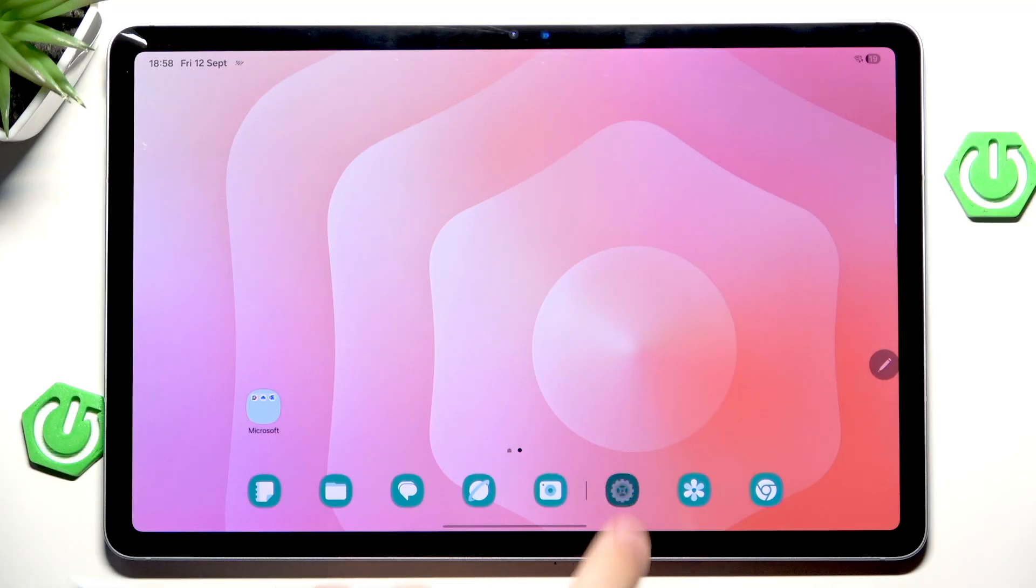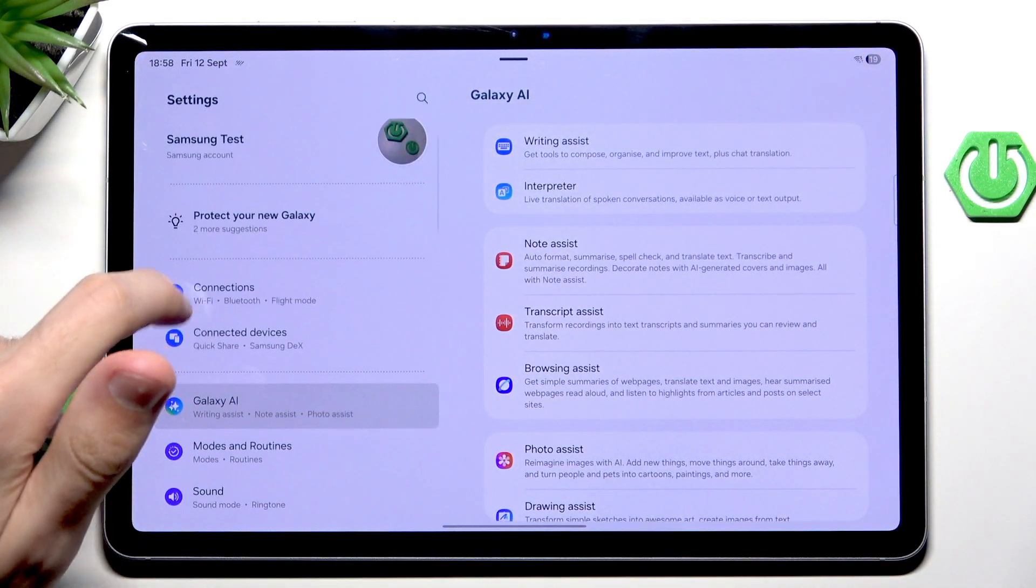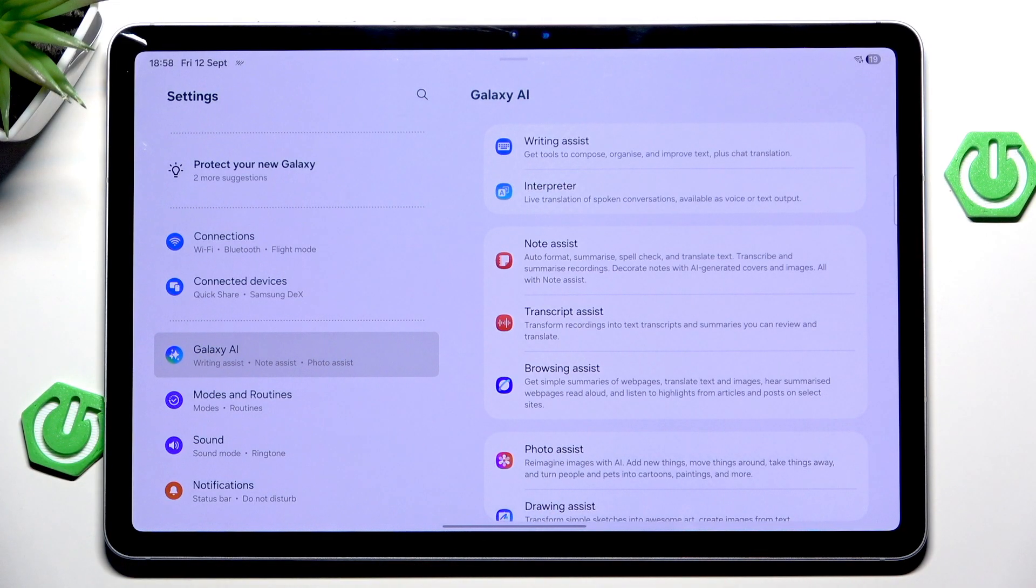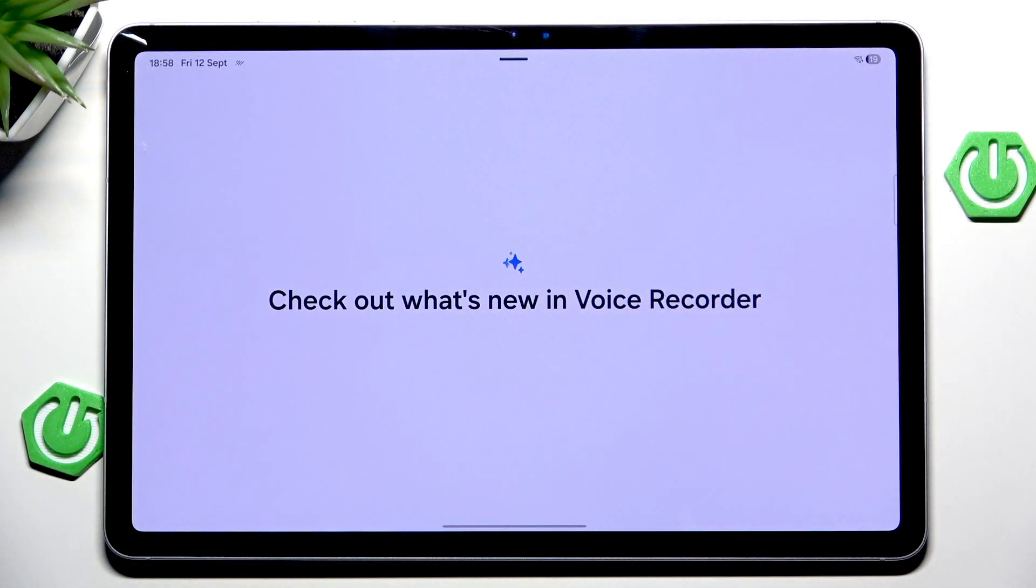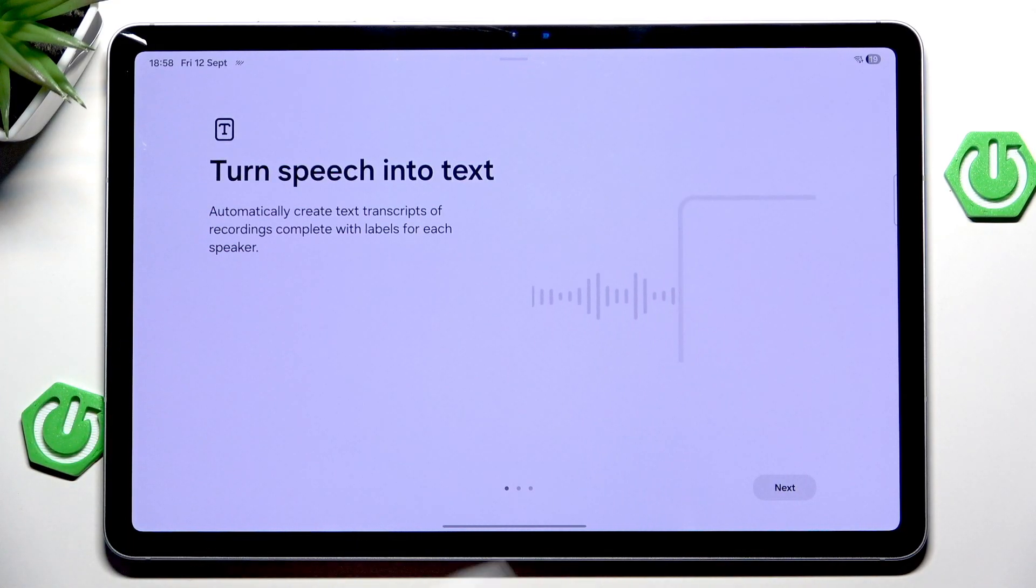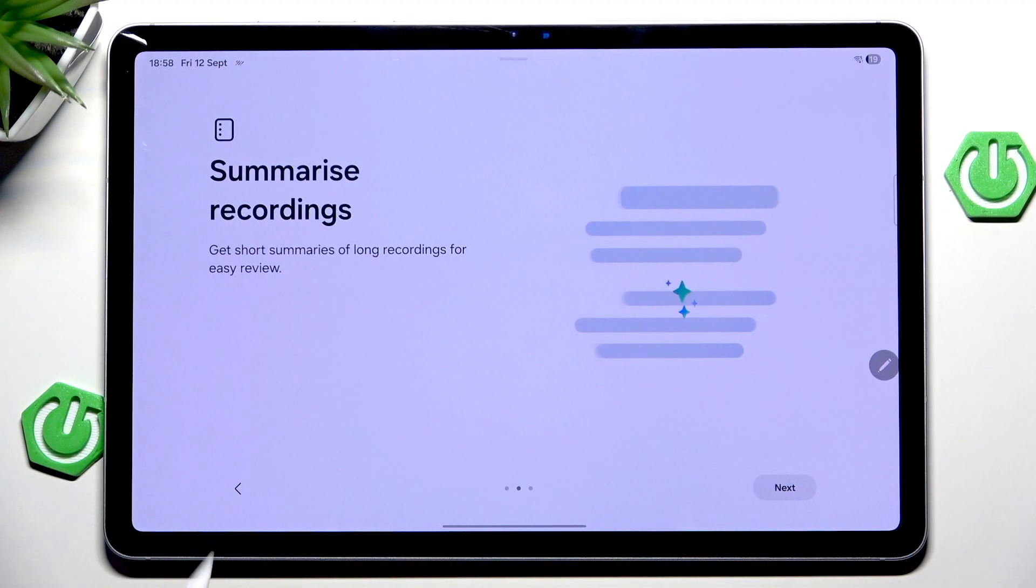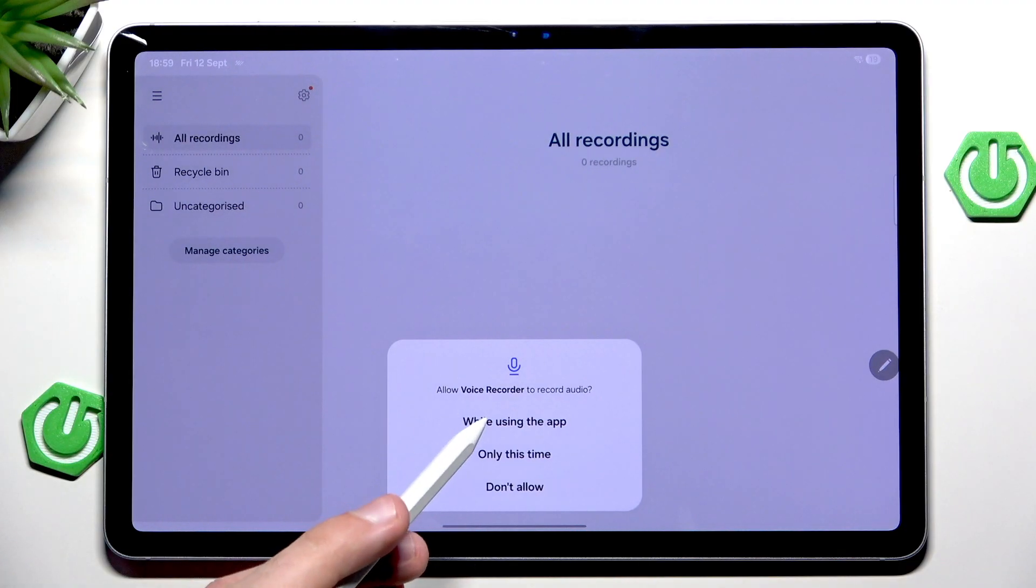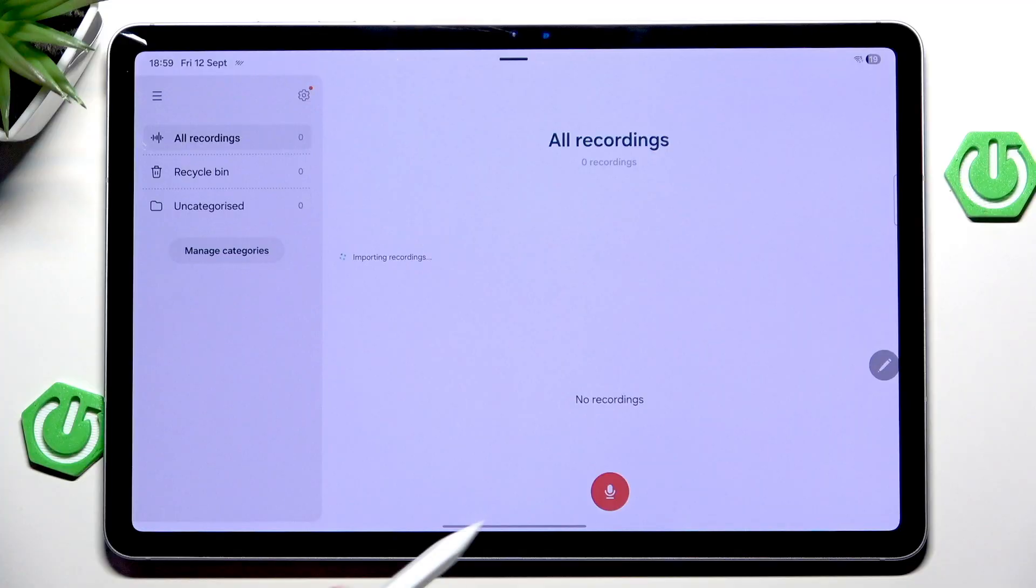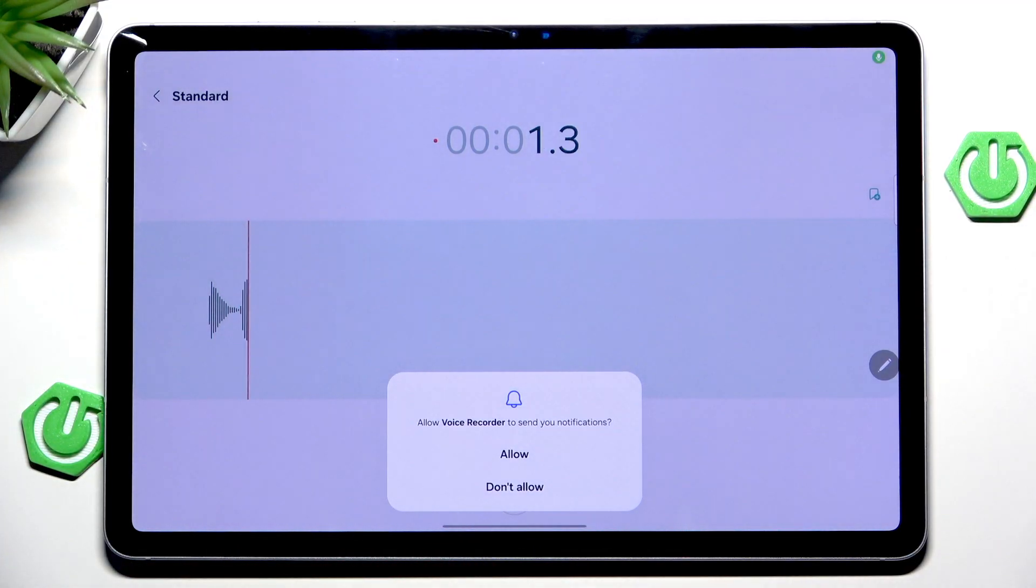We can actually help ourselves with something much more practical. For example, the transcript process. We can enter our voice recorder here. As you can see, we have a nice view on what's new in the voice recorder. You can turn speech to text. We can summarize the recording, which is pretty cool. And we can translate and compare it. So let's start. Let's give the microphone things. And we can go and start recording.